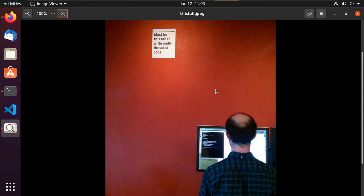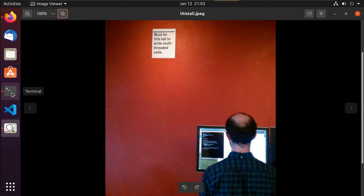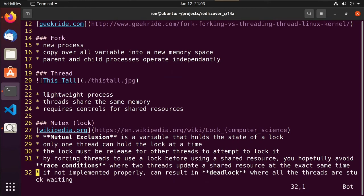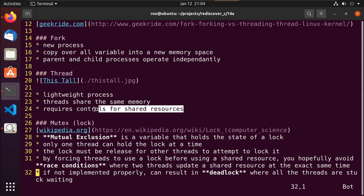We have to think about these things and test our code, and there might still be cases where we didn't anticipate some condition. This is just alluding to the fact that this is not an easy thing to do. A thread is a lightweight process that shares the same memory between threads, and it requires us to put in some kind of control over shared resources and all shared memory.